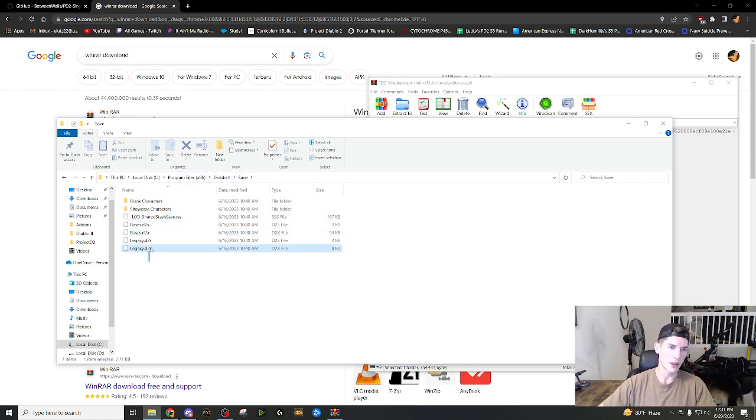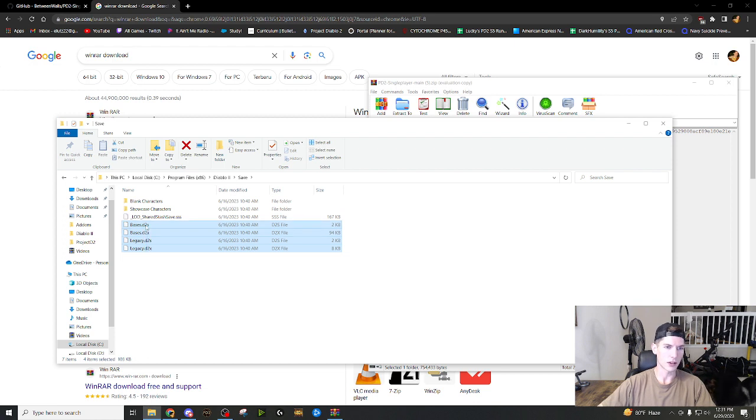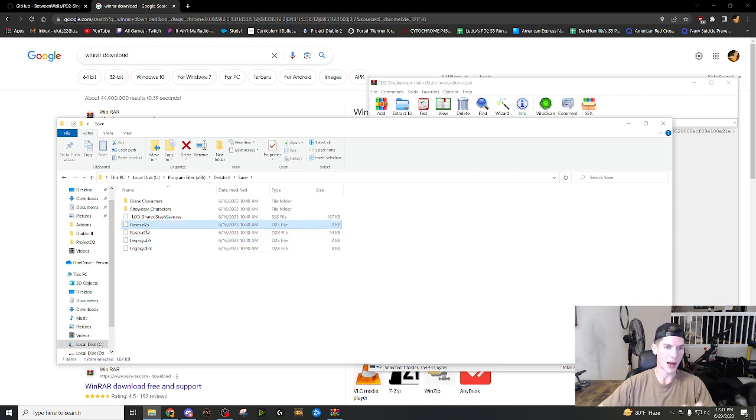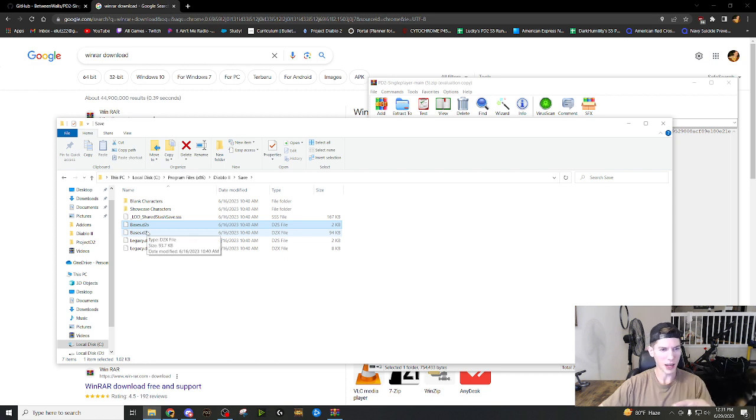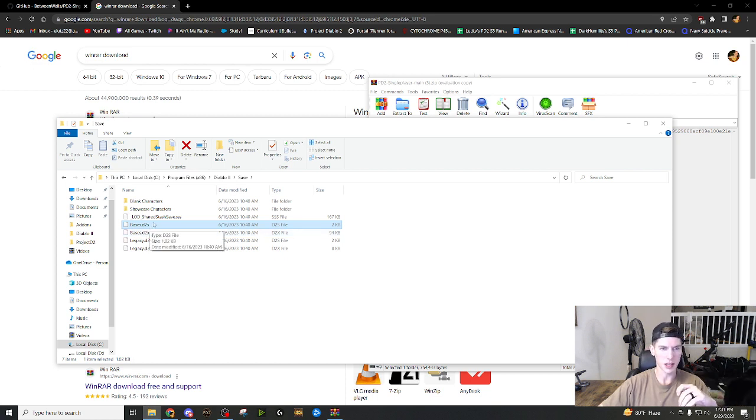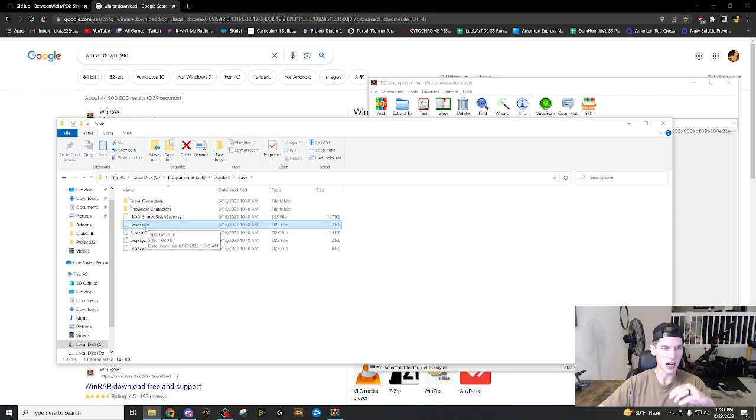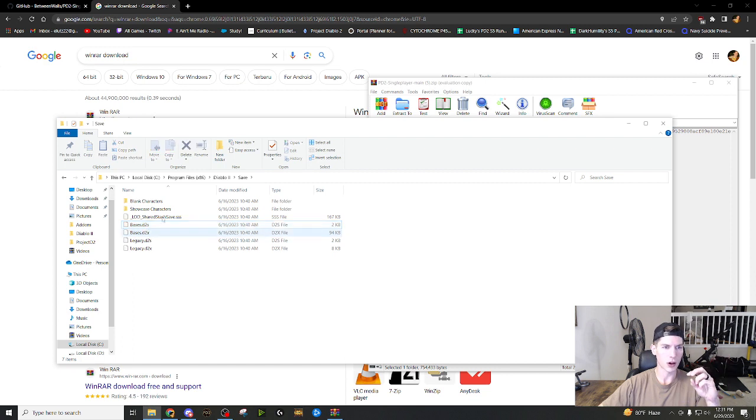So this is the file you just added to your Diablo two folder. We're going to open it up. I'm going to show you. Okay. So these are characters. This is a character called basis. This is a character called legacy. I don't use these.